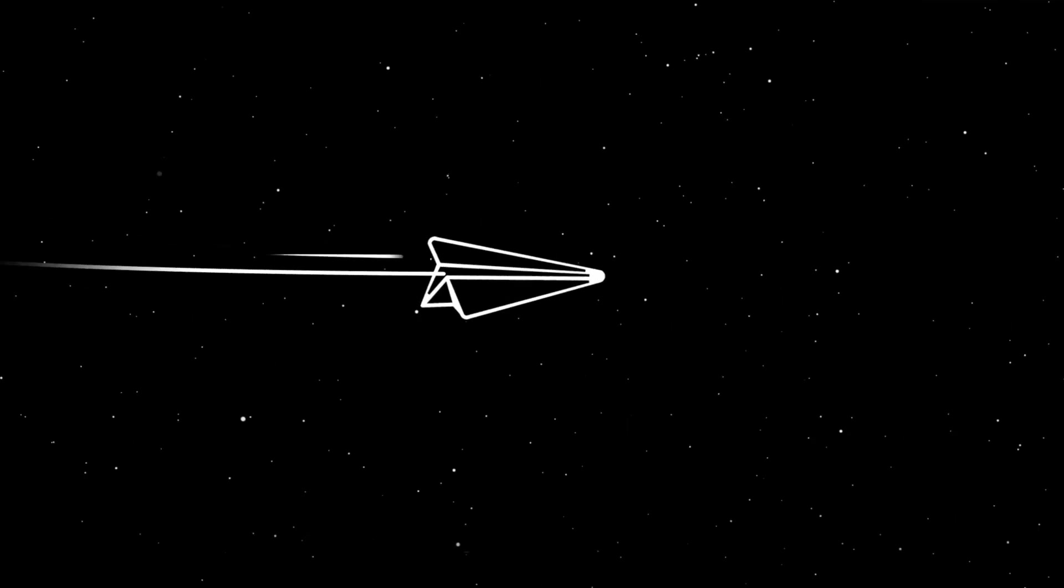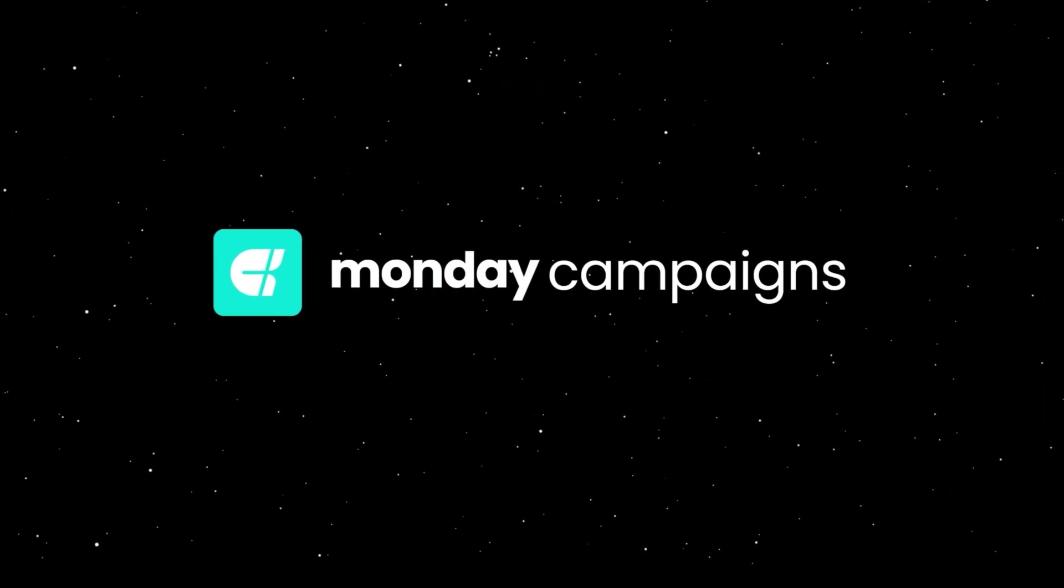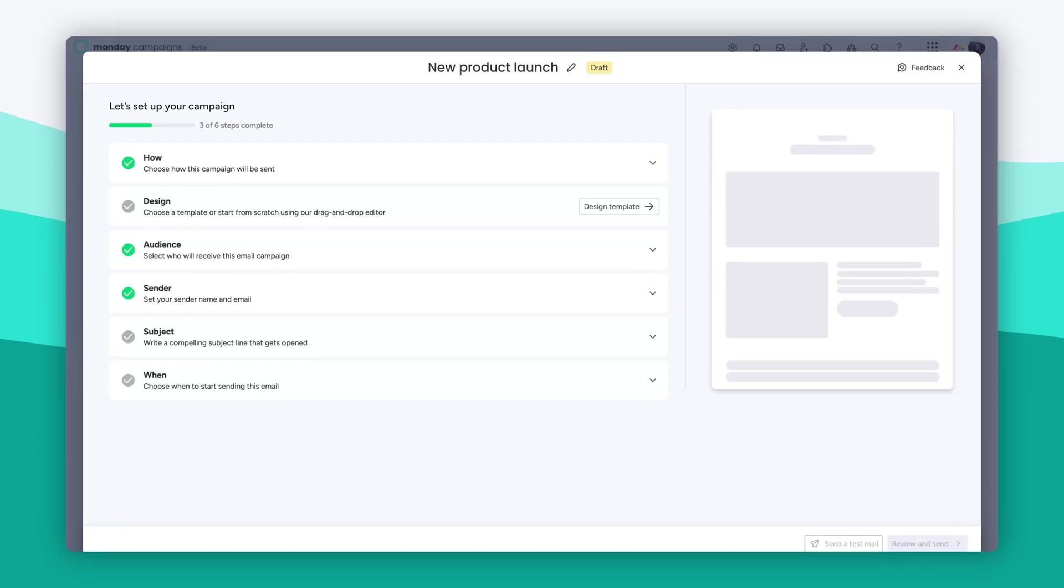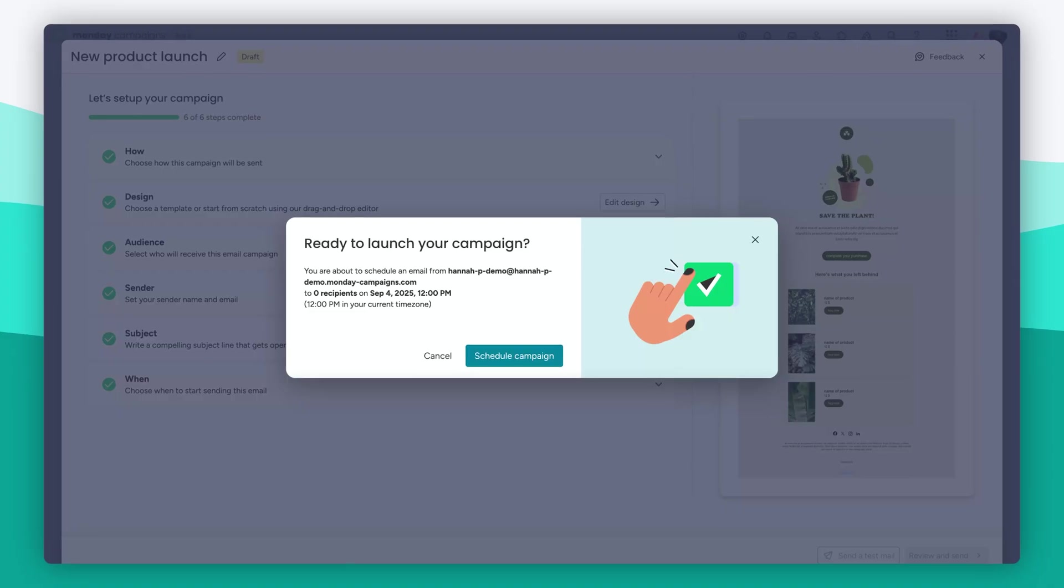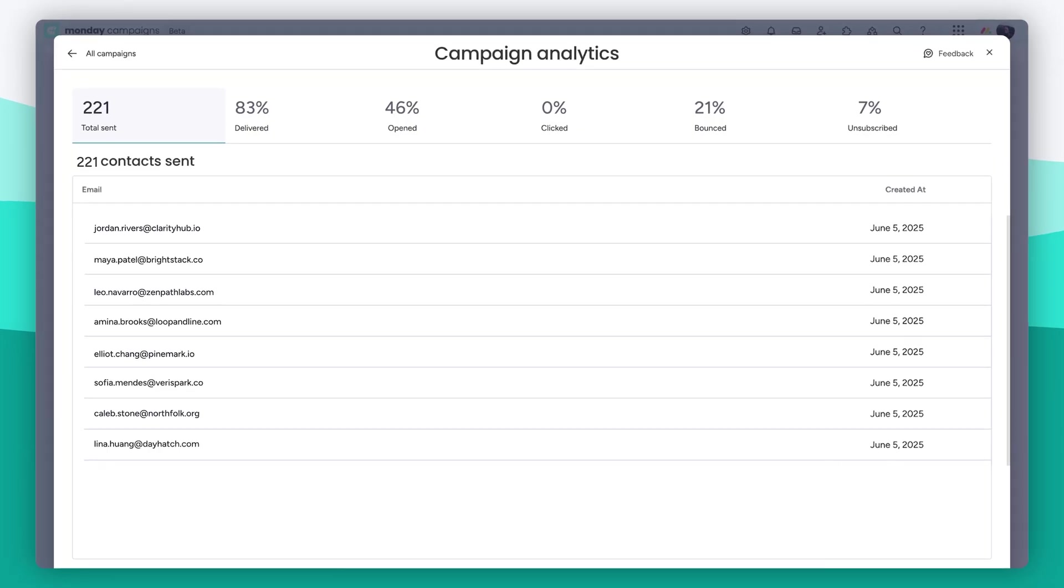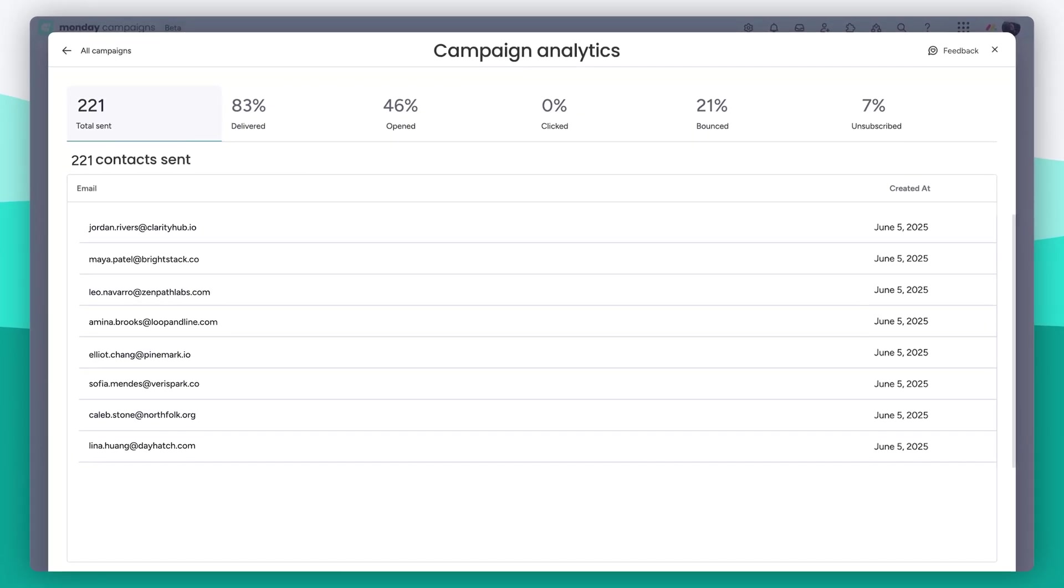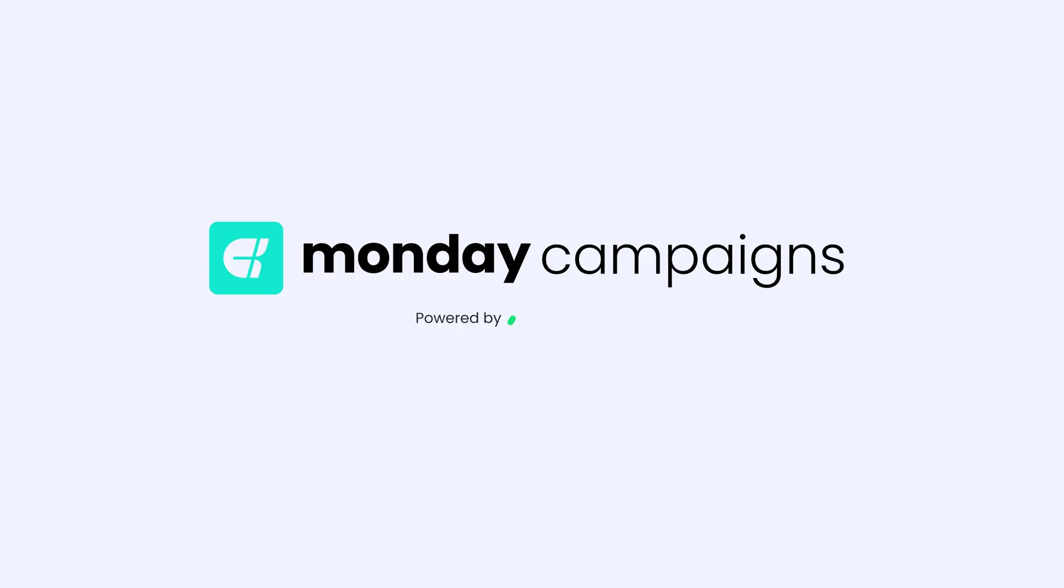And that's Monday Campaigns, your workspace for planning, designing, sending and tracking campaigns all in one place. Click on the logo to try it for yourself.